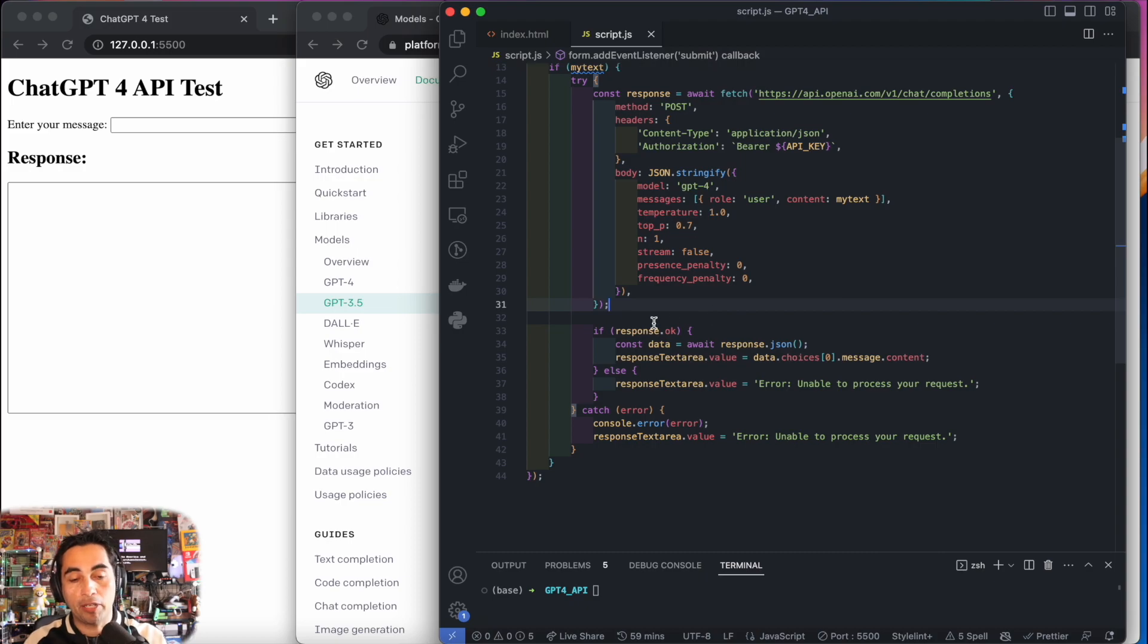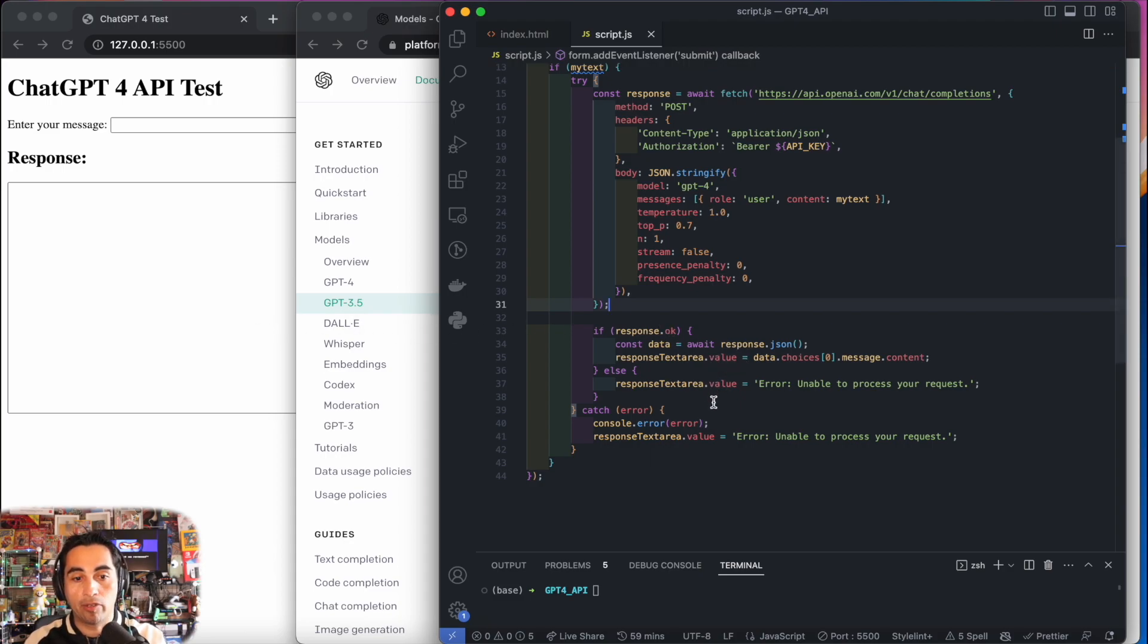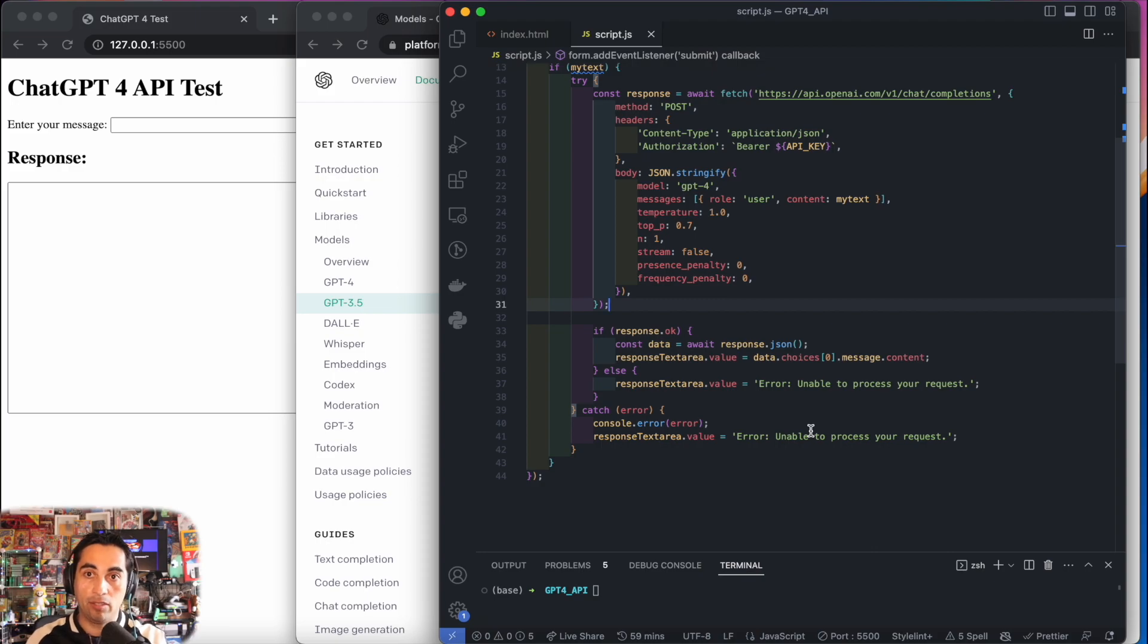Because it's asynchronous, we're going to wait for the response. Once we get the response, we're going to place it in the response area. If there's an error, we're going to catch it and display it to the user.